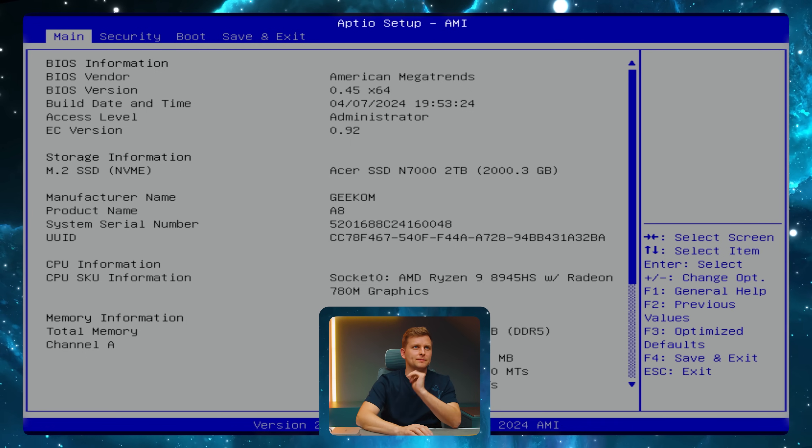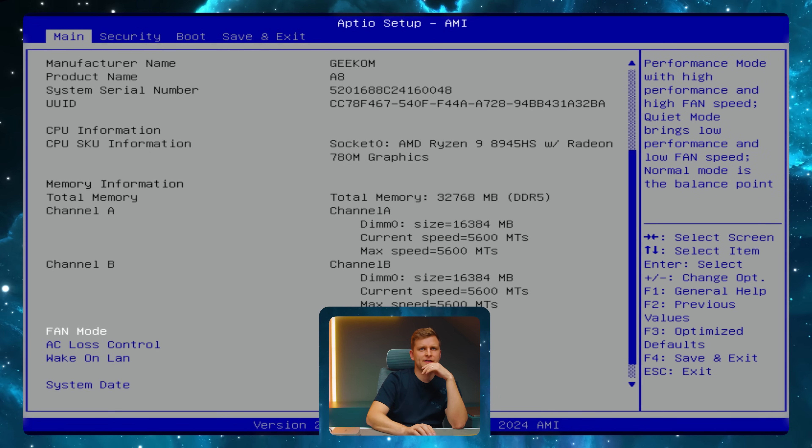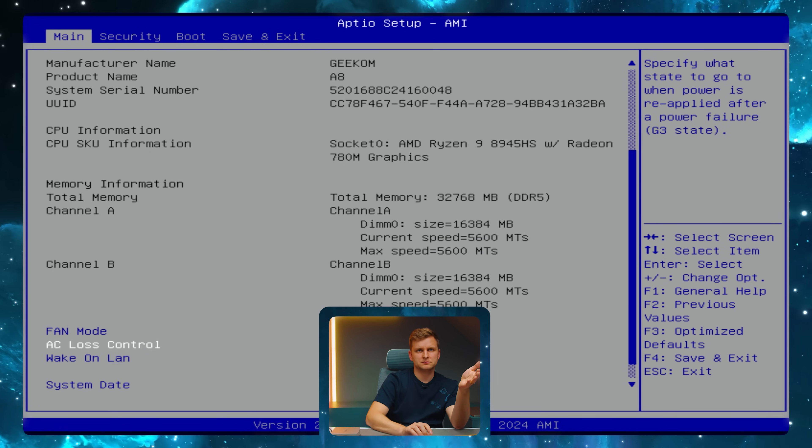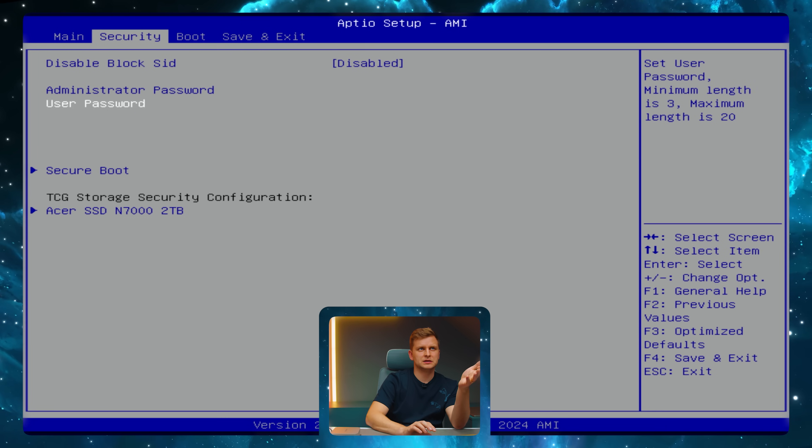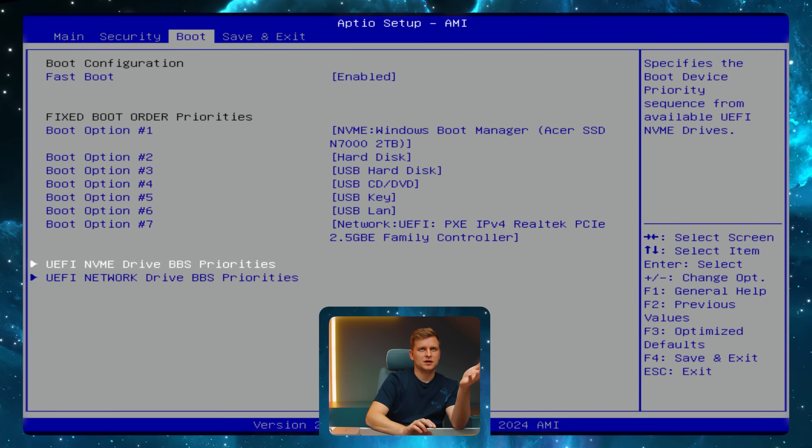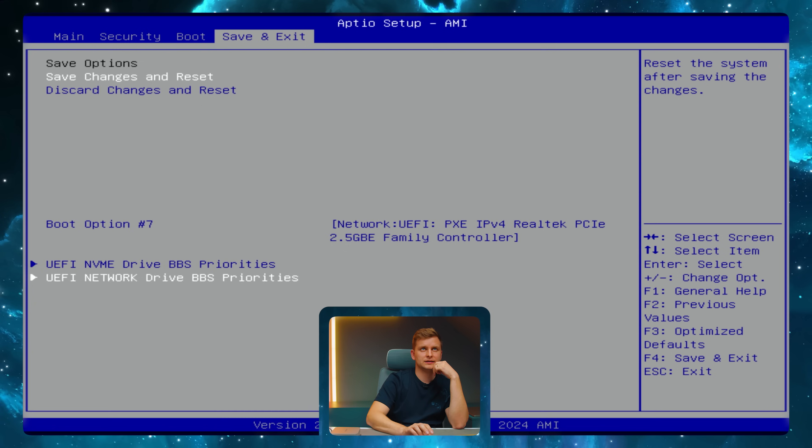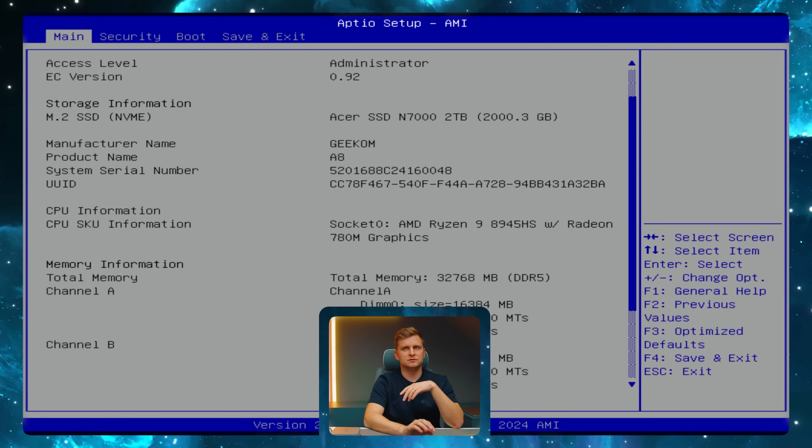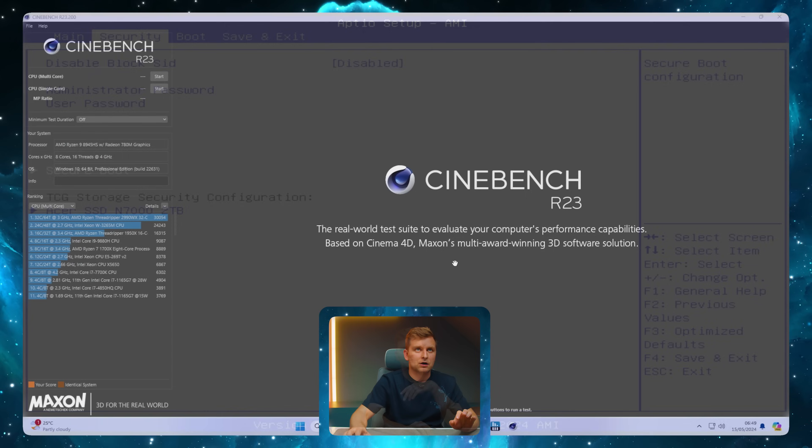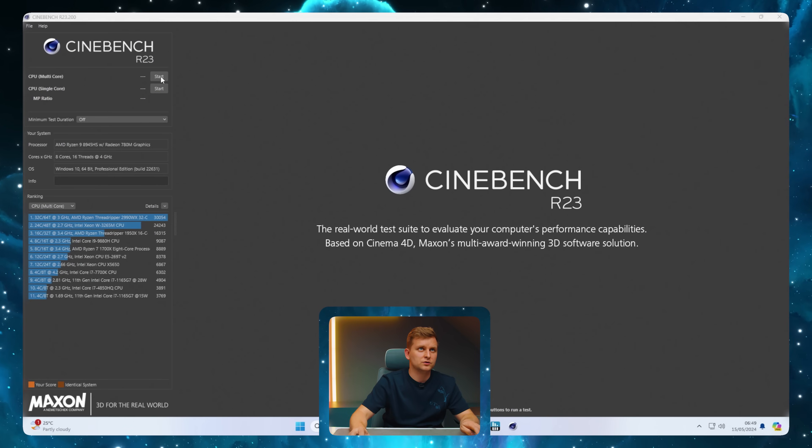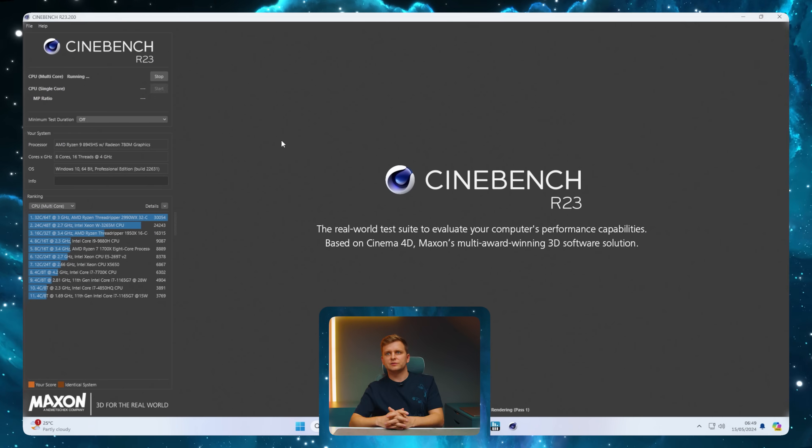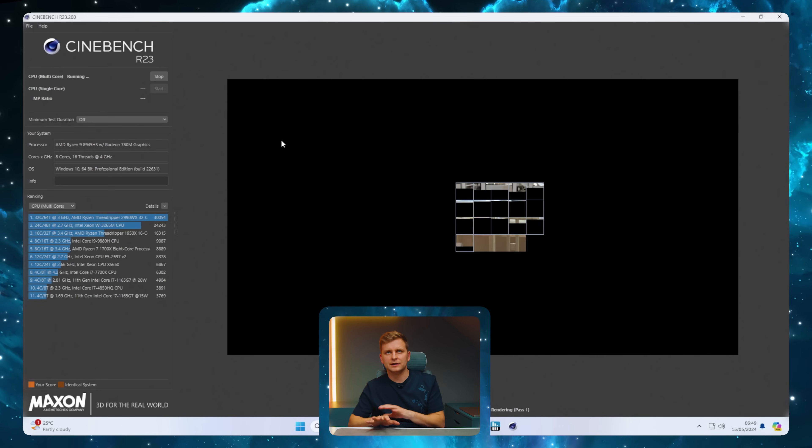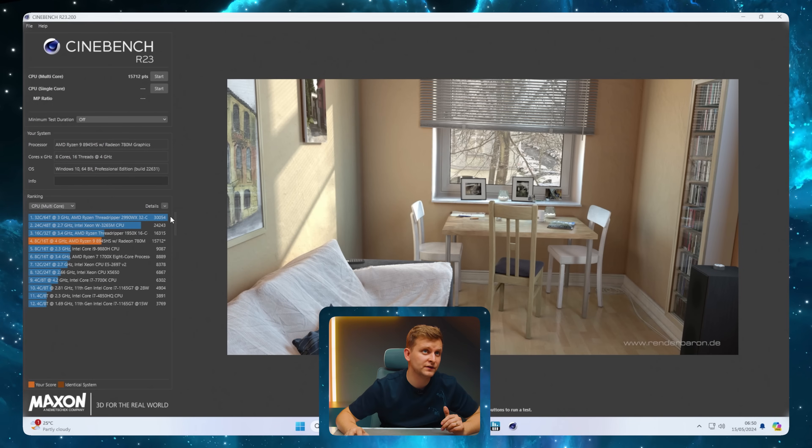Let me check the BIOS. Here we are - fan mode is in performance. Not much to change here: security, boot, nothing really. It's pretty basic, absolutely nothing to change.